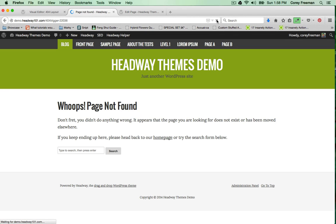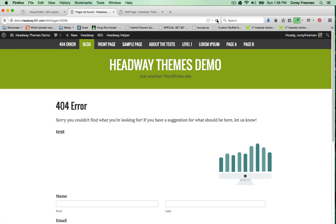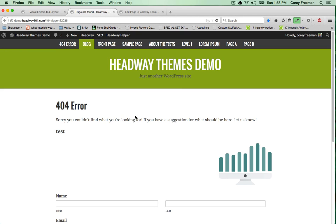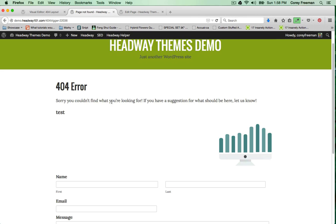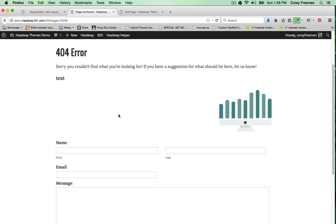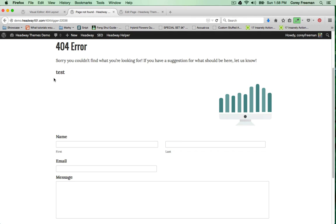You can see here that I get the 404 error message I had written plus my form and the image I put in there.